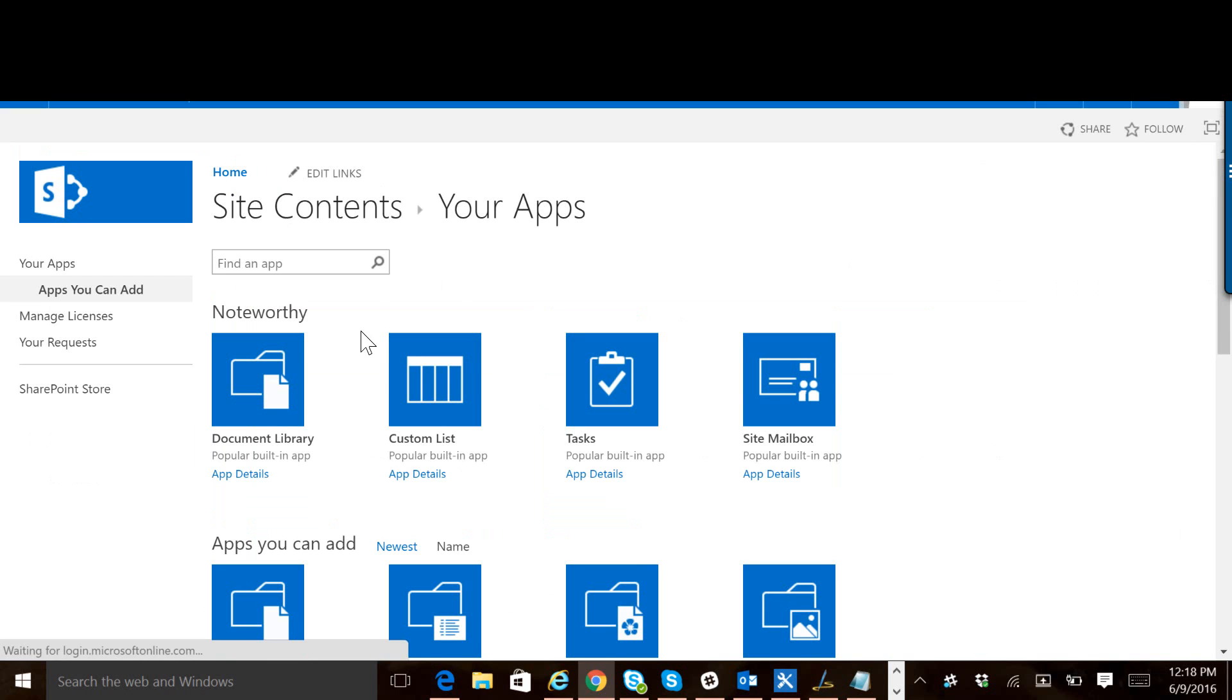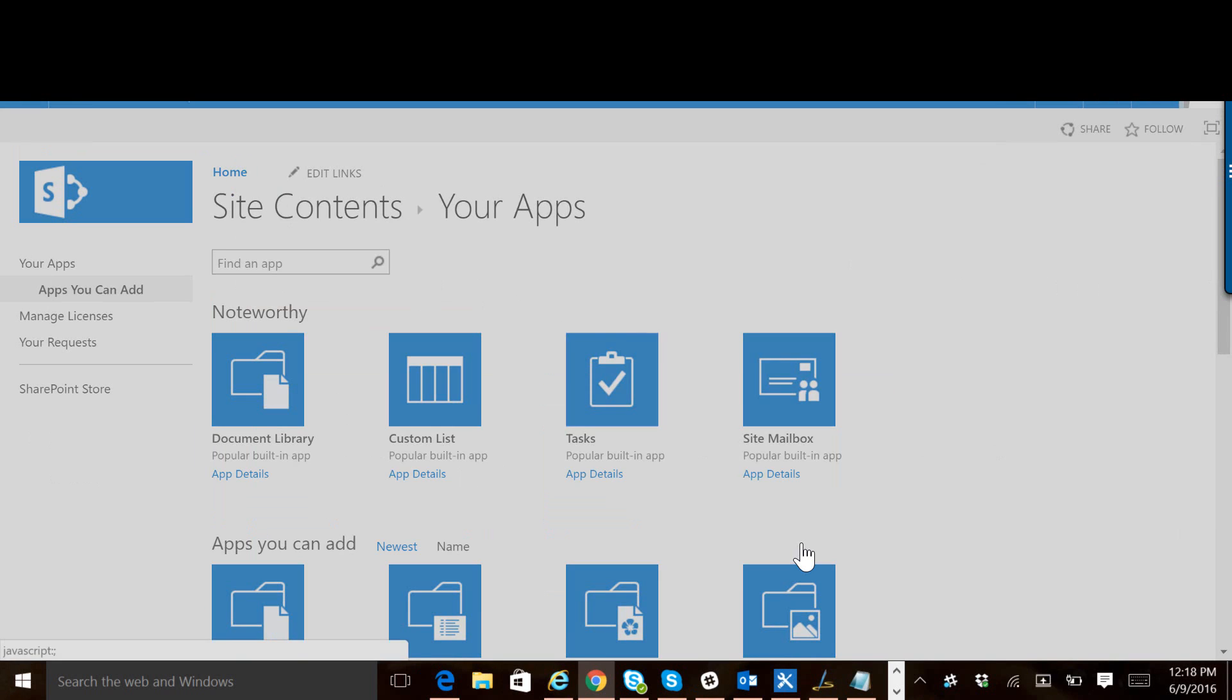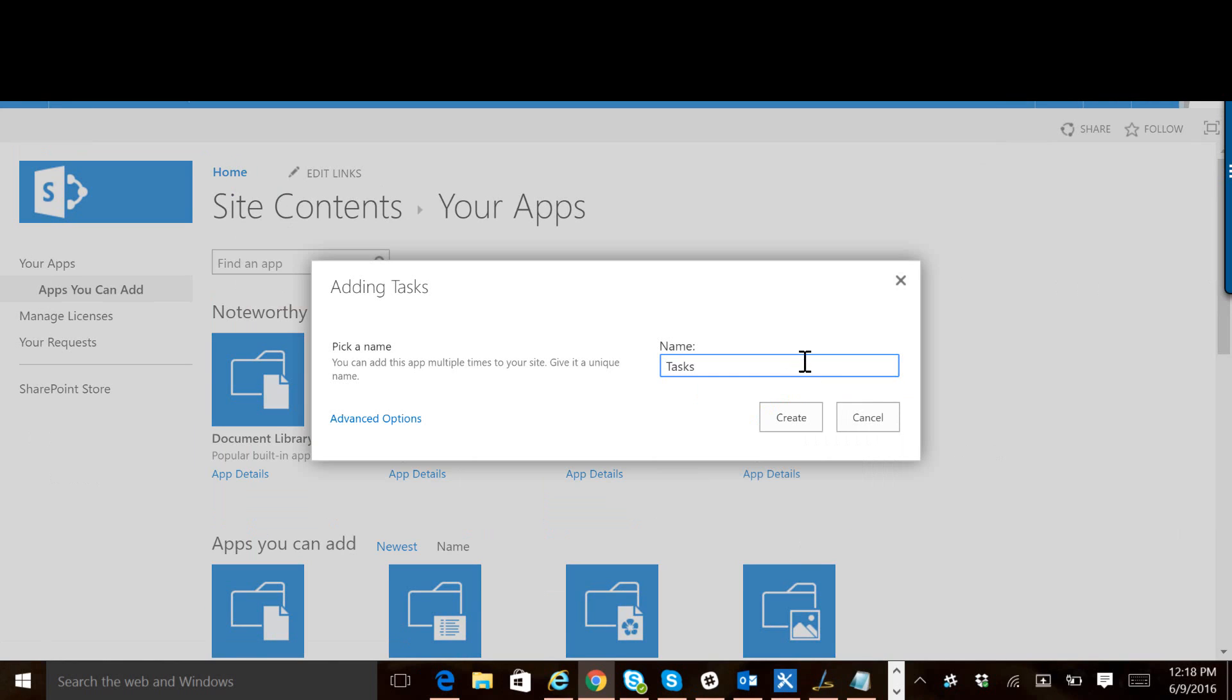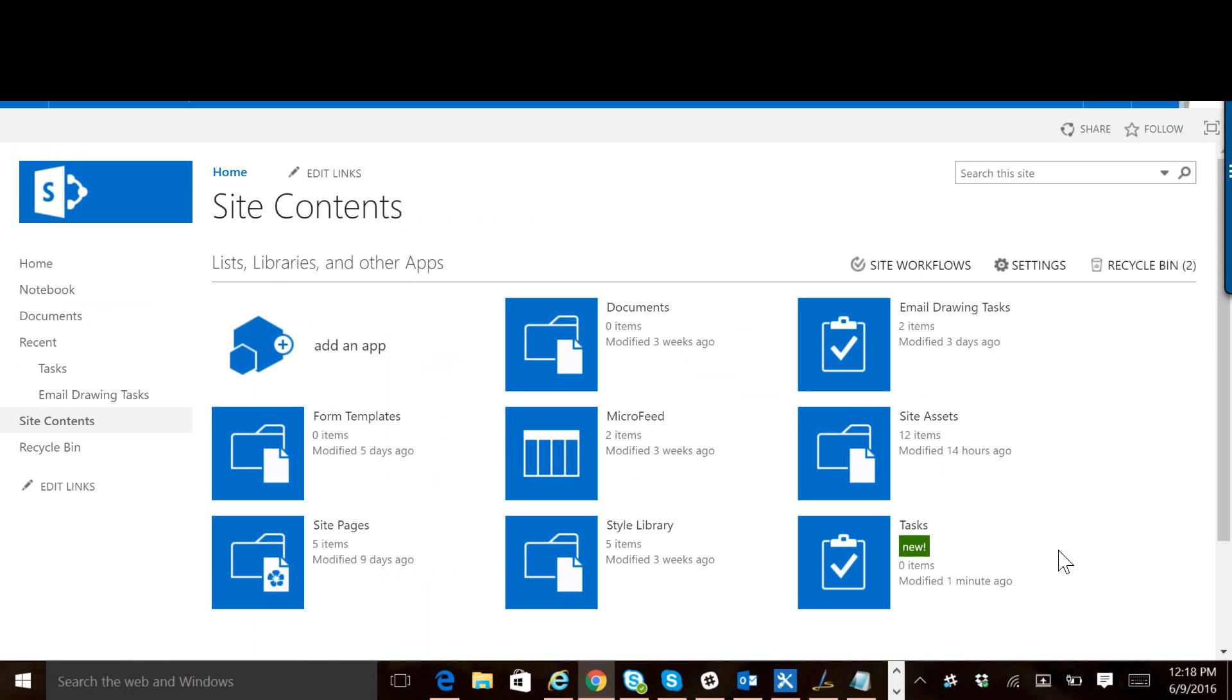But for the purposes of this demo, let's create a tasks list. We'll call it tasks and let's set this up to use the signature from my blog post.